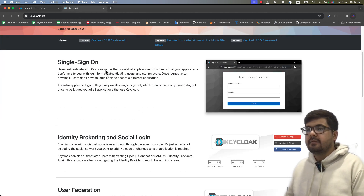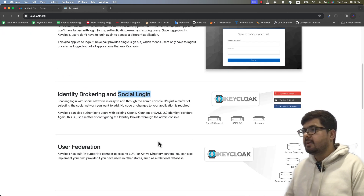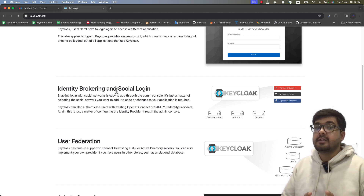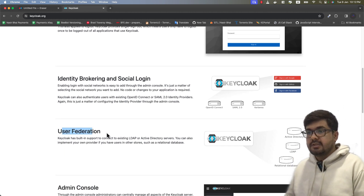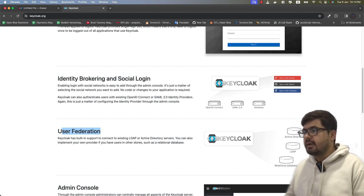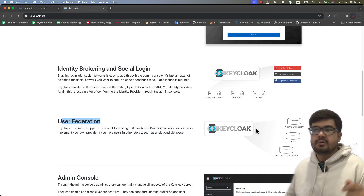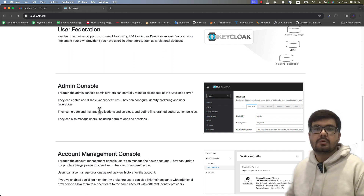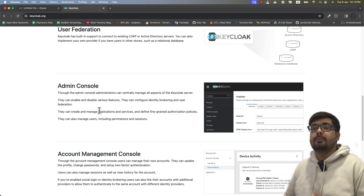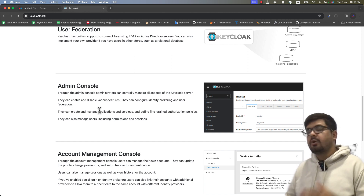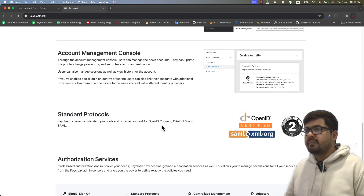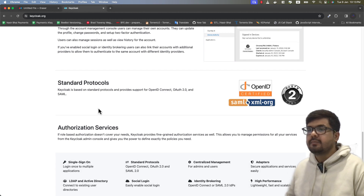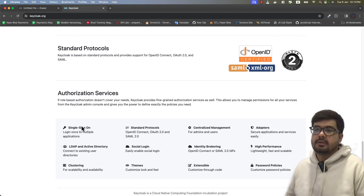These are the features which come by default with Keycloak: single sign-on, social login — if you want to provide single sign-on for Google, GitHub, or any other social provider you can do that without writing any extra code. You can also save your users in other places like LDAP, Active Directory, or a relational database and bring them into Keycloak with a single click. There is also an admin console which comes by default and lets you configure all parameters of Keycloak. The standard protocols that come with Keycloak are OpenID Connect, OAuth2, and SAML, which we will discuss in coming videos.